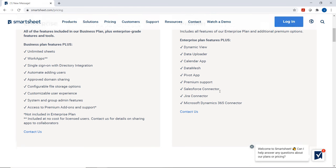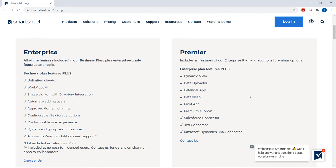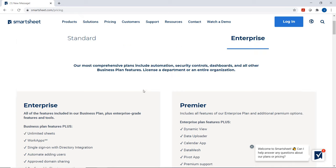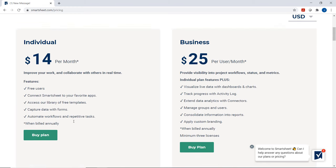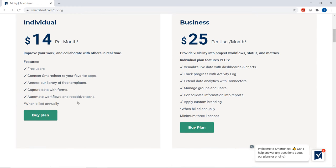They have one more plan called the premier plan. This is a really great plan for those who want extra plus features — dynamic views, data uploaders, calendar apps, everything. You're more than welcome to take a look at any of these plans, see which one fits you, and go ahead and subscribe. Now for me, I'm simply using the individual plan, so there will be some limitations compared to a business plan. But no worries, we're still going to have a great class and I'm going to show you all the features you can access.